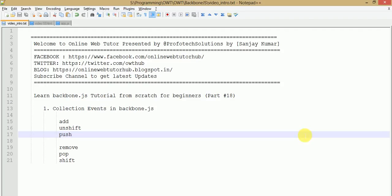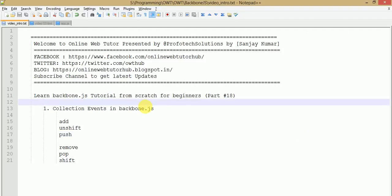Hello guys, welcome to Online Web Tutor presented by Perfect Solutions Team. I am Sanjay. We are learning Backbone.js tutorial from scratch, and this tutorial is for perfect beginners. This is part 18 of this video session series. In our last session we discussed collections in Backbone.js. In this video session we are going to learn about collection events in Backbone.js.